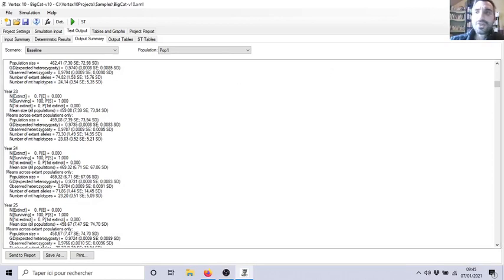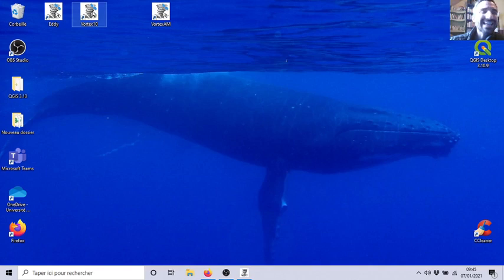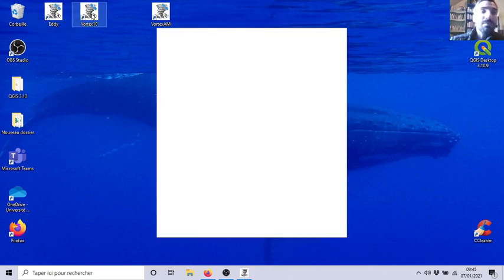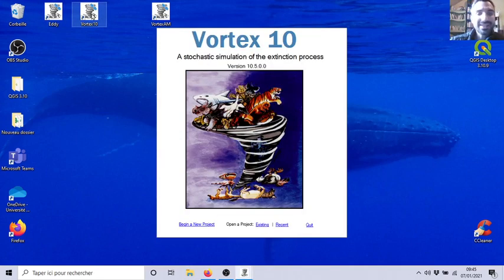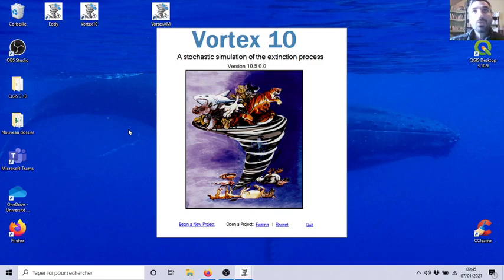Okay, third video. Now let's open Vortex 10 to check the difference and see the difference with Eddy. This is quite similar, it's the same but with more details. When you click on Vortex 10 on your desktop, you will have a window with all the sponsors. Don't be surprised, you can quit, and then you will have this one asking you if you want to begin a new project or an existing one.